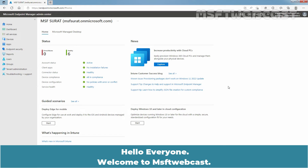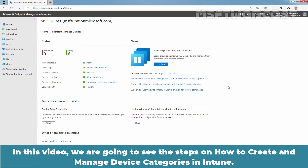Hello everyone. Welcome to MSUpti webcast. In this video, we are going to see the steps on how to create and manage device categories in Intune.